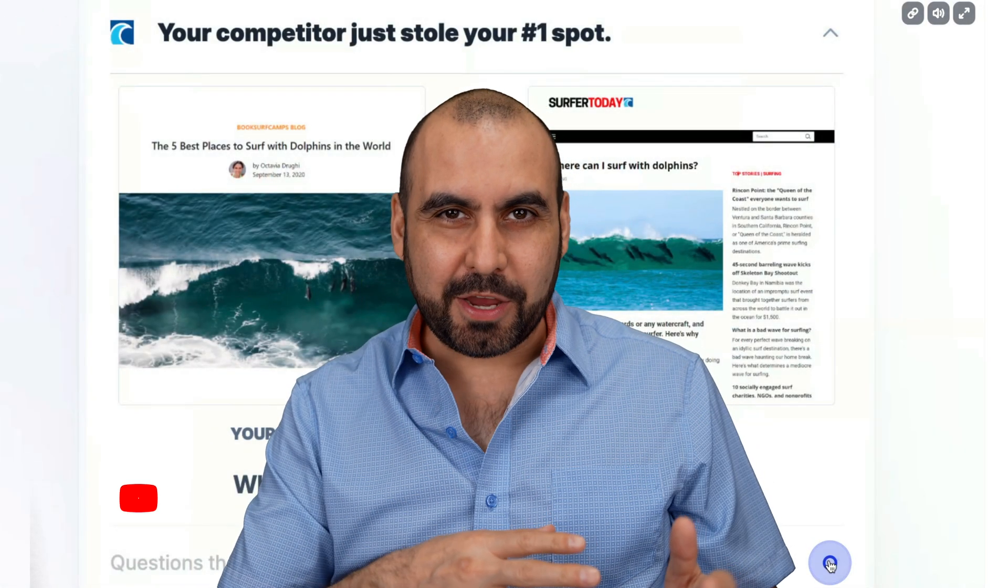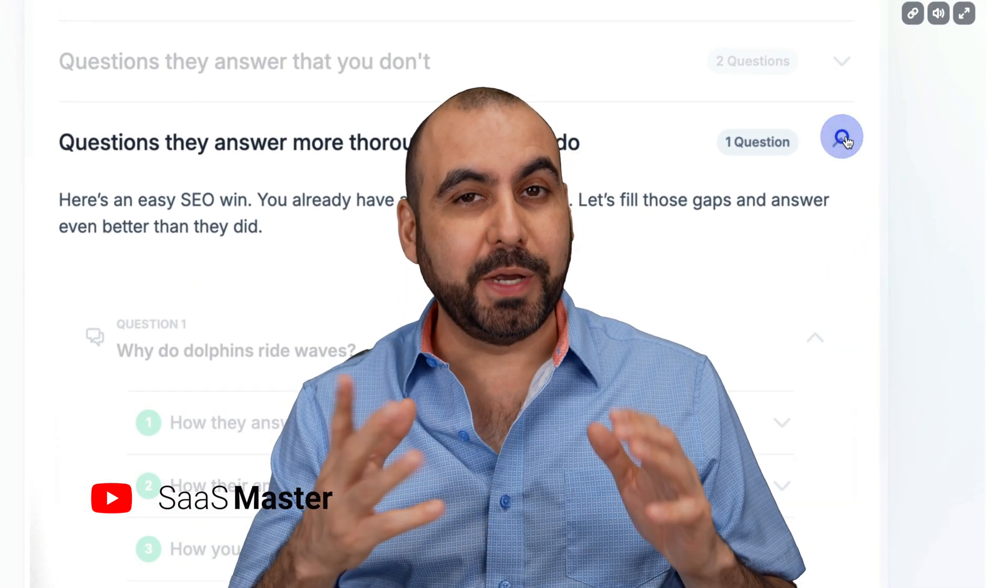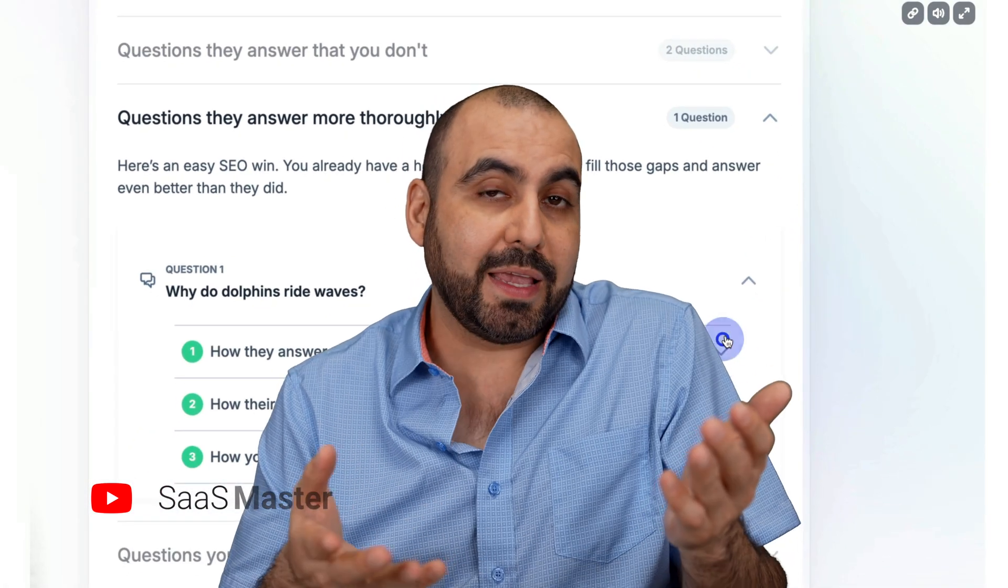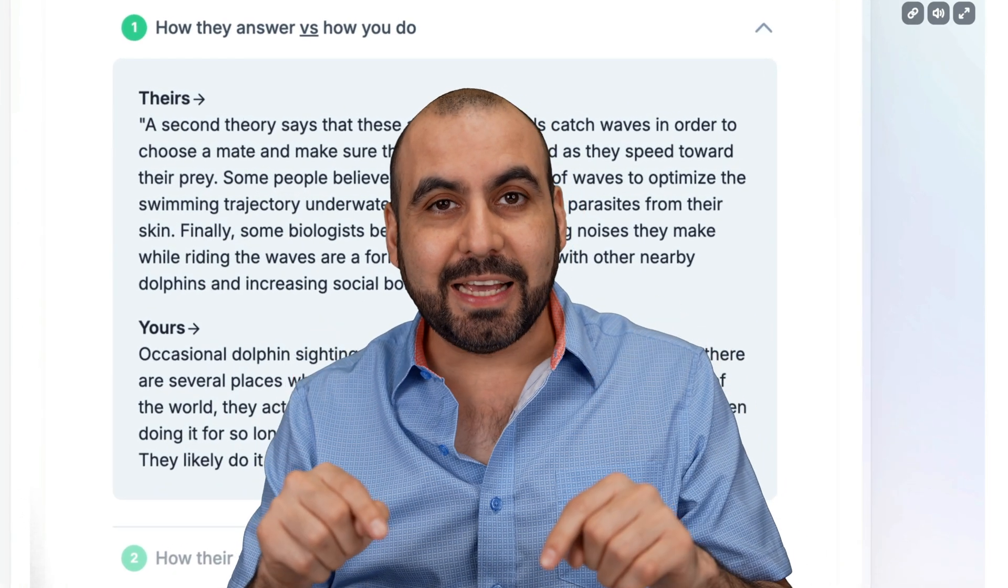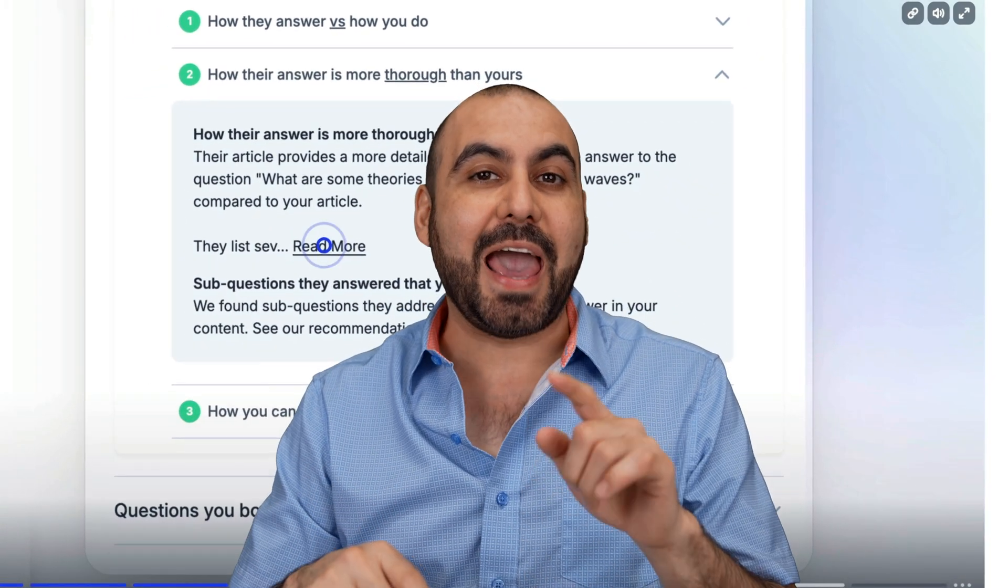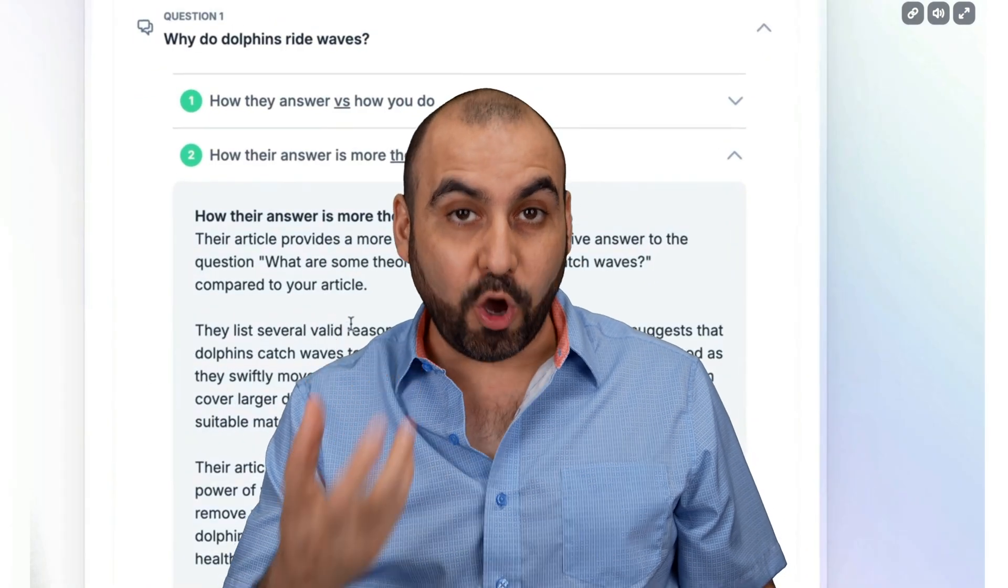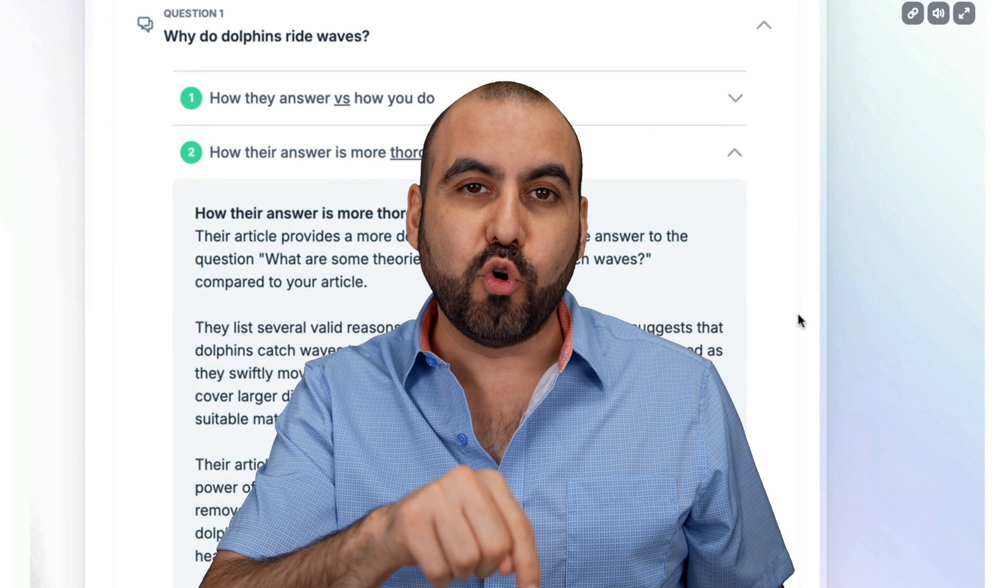Trying to outrank your competitor is not an easy task, especially when you're just looking at who's ranking at what number. The idea is to actually analyze what content is helping them rank so you can improve it.